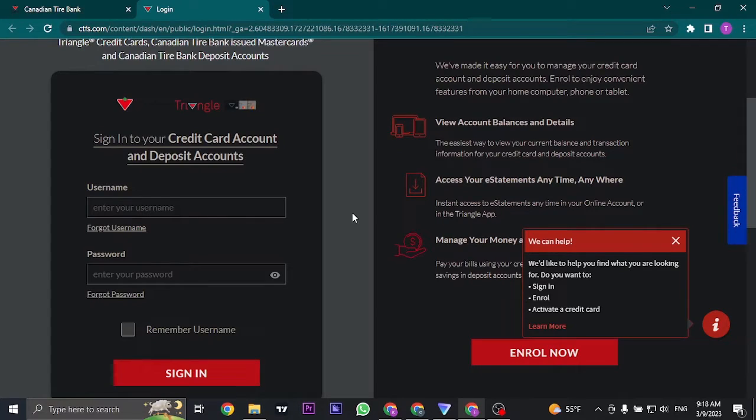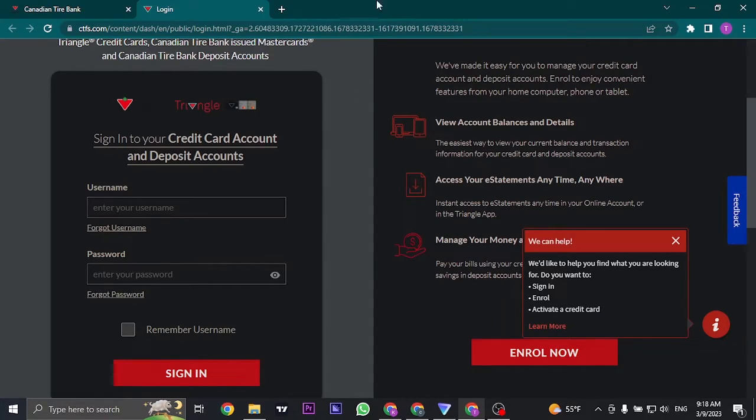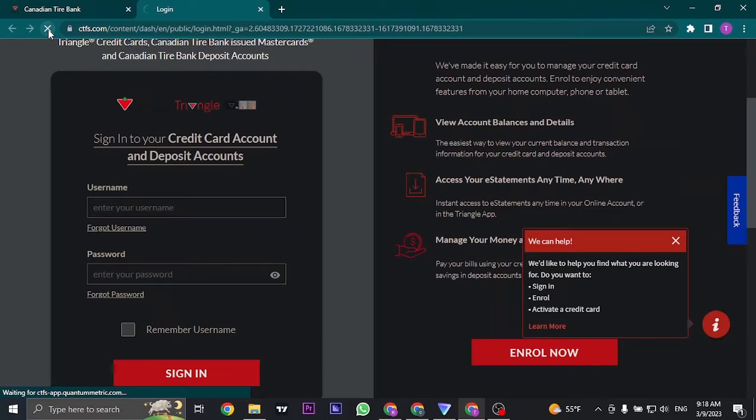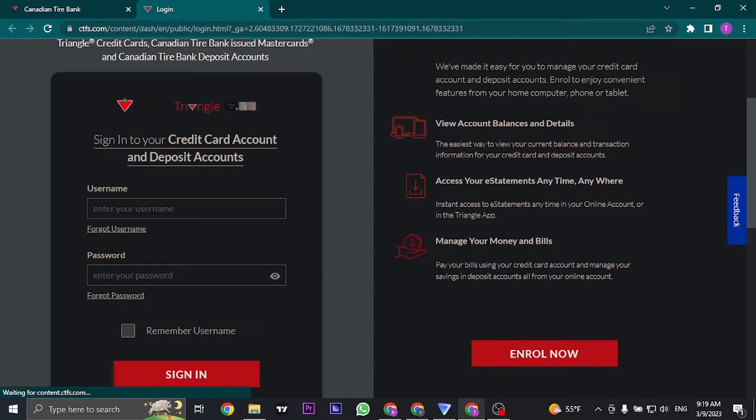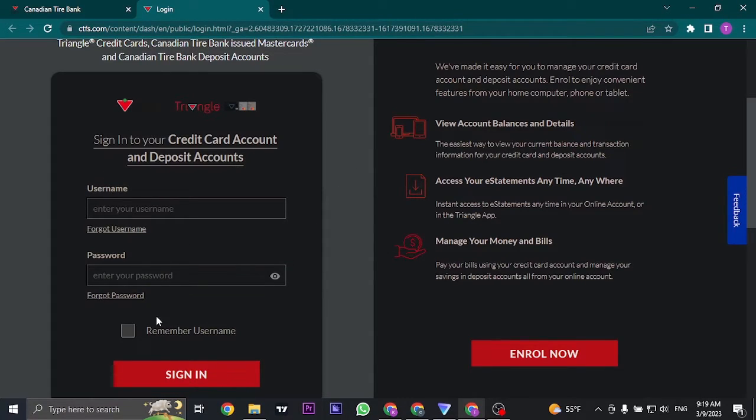Sometimes cookies or cache files are the cause of these issues. Once you clear that, make sure you refresh your page or even better close out the entire tab or the entire browser and then open it again. Once you're here again, type in your details and you should be able to log in this time.